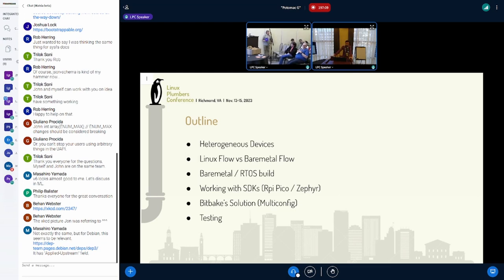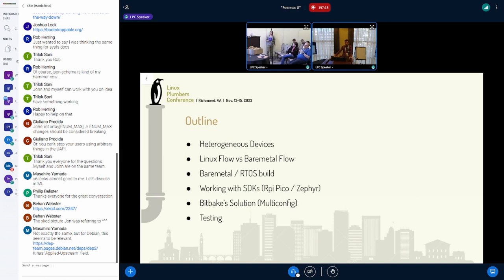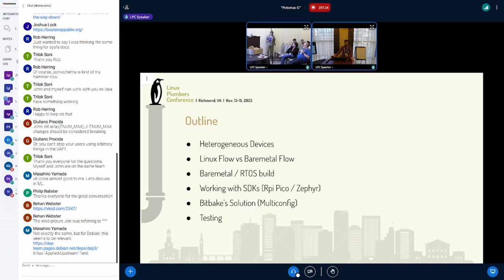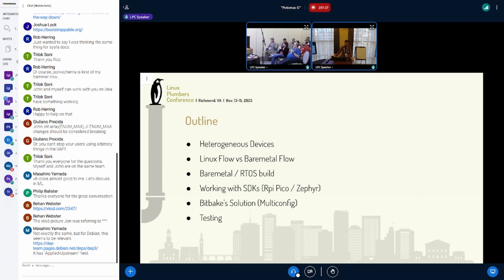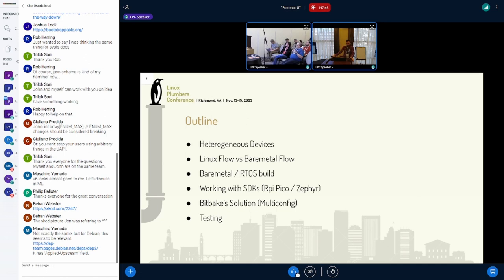We're gonna talk a little bit about heterogeneous devices. I'm gonna use the term interchangeably — sometimes I say systems, sometimes I say architecture, sometimes I say devices. I refer to the same thing. We're gonna see how the Linux flow works and how the bare metal flow works, or what's the expected way to work. I know this is Linux Plumbers, but we're gonna talk about bare metal and RTOS builds as well — working with SDKs with the Raspberry Pi Pico and Zephyr as examples. And specifically, I'm gonna talk about the current BitBake solution we have, which is multi-config, and how we can test these heterogeneous builds.